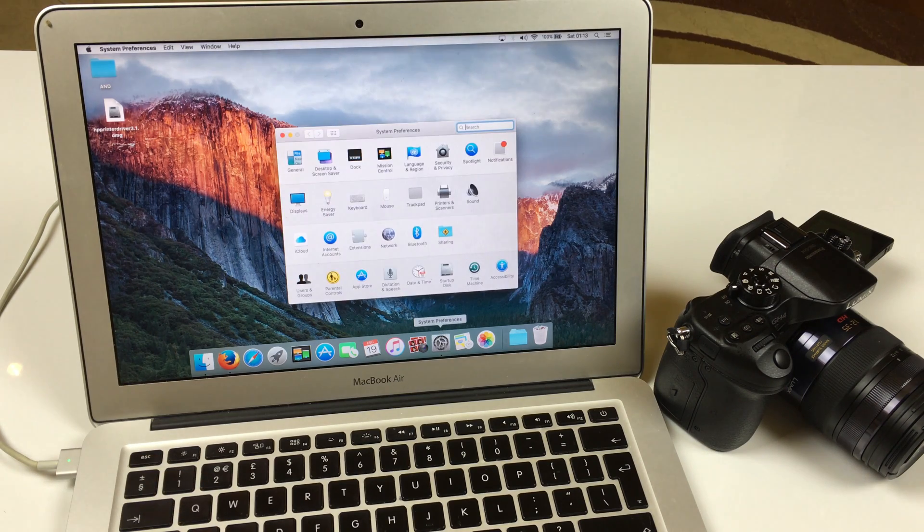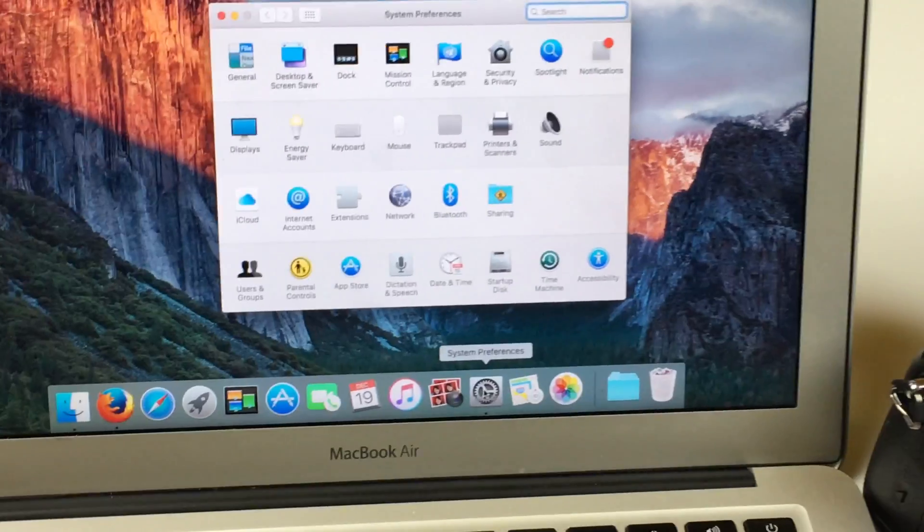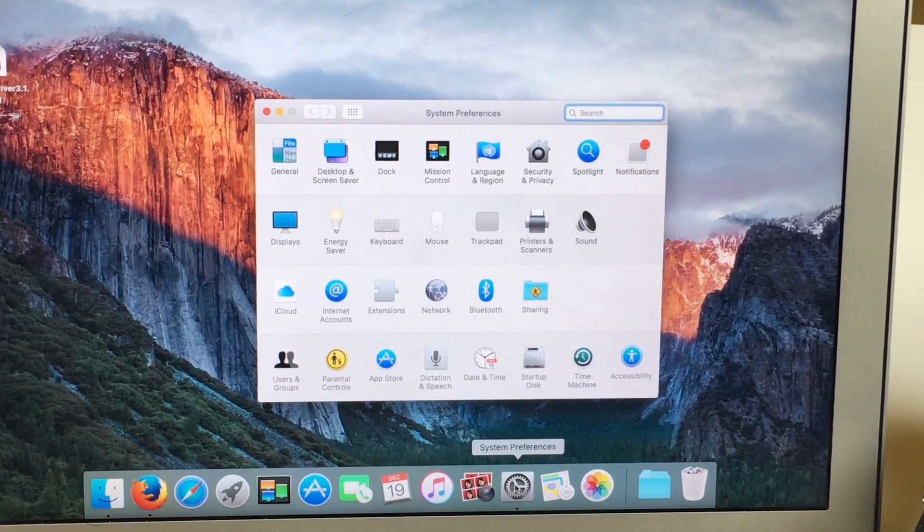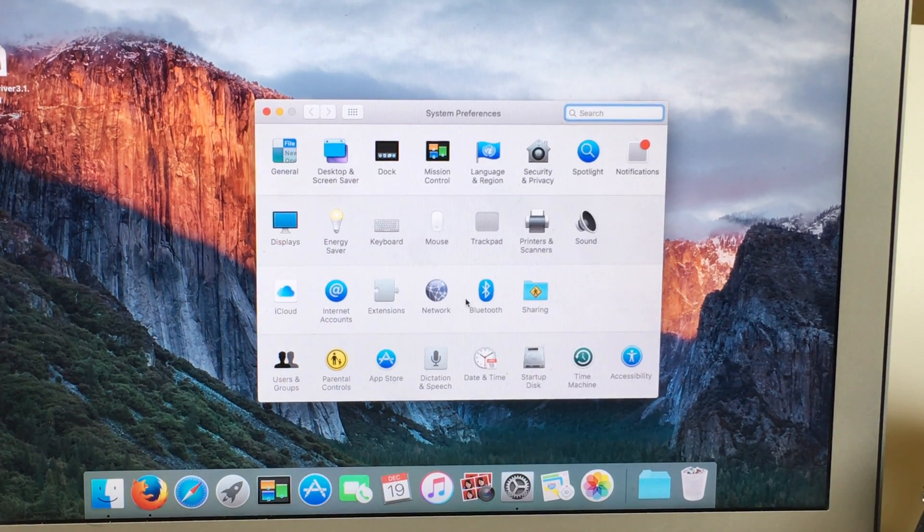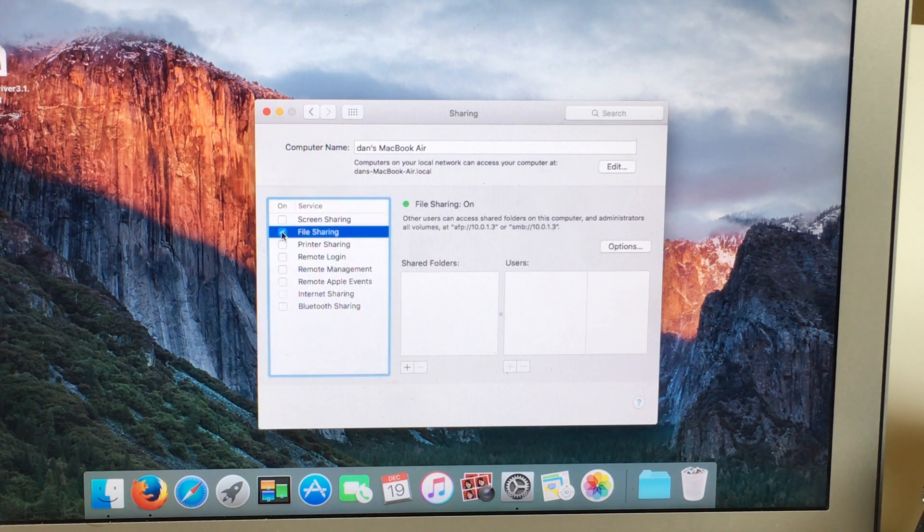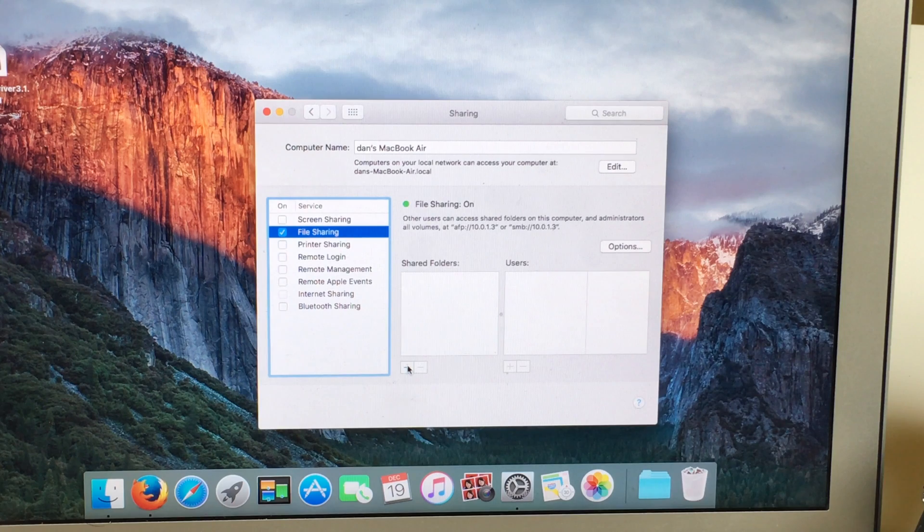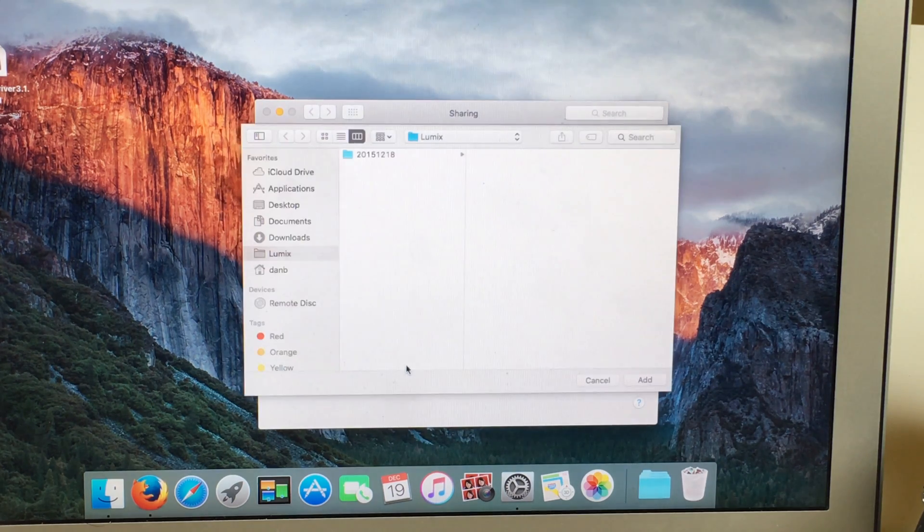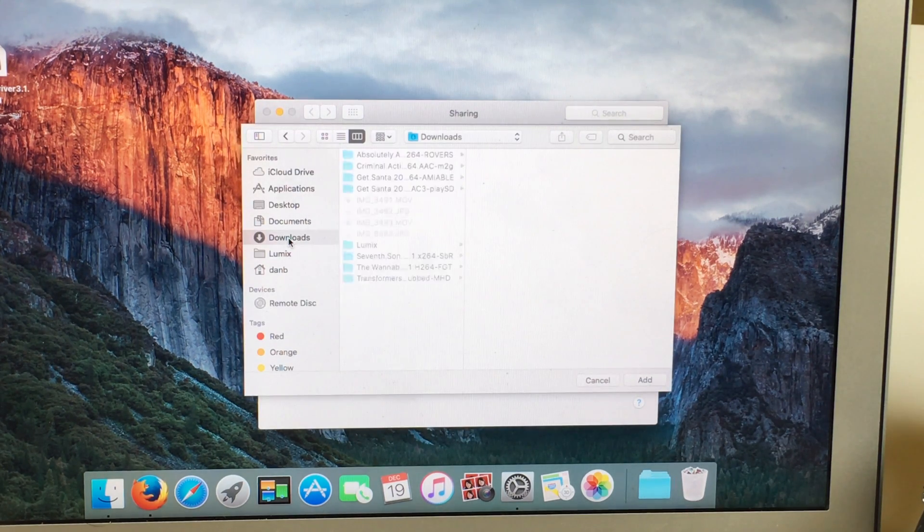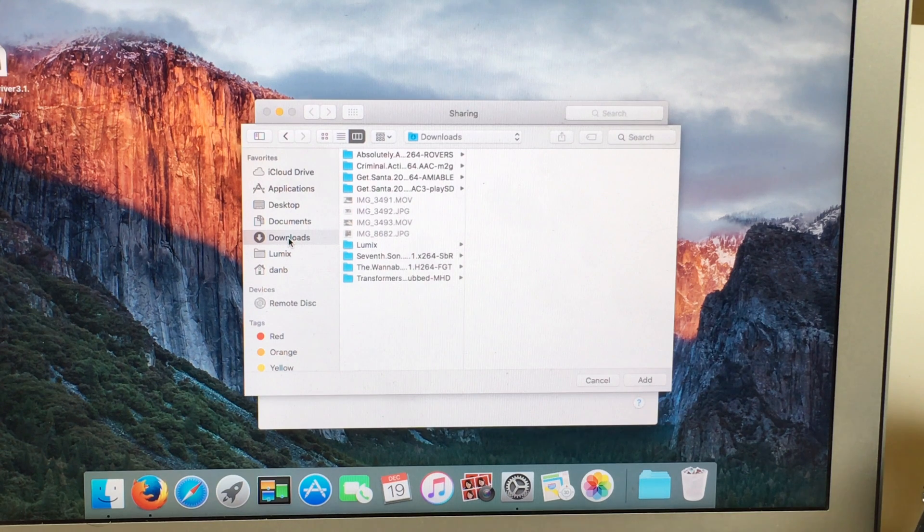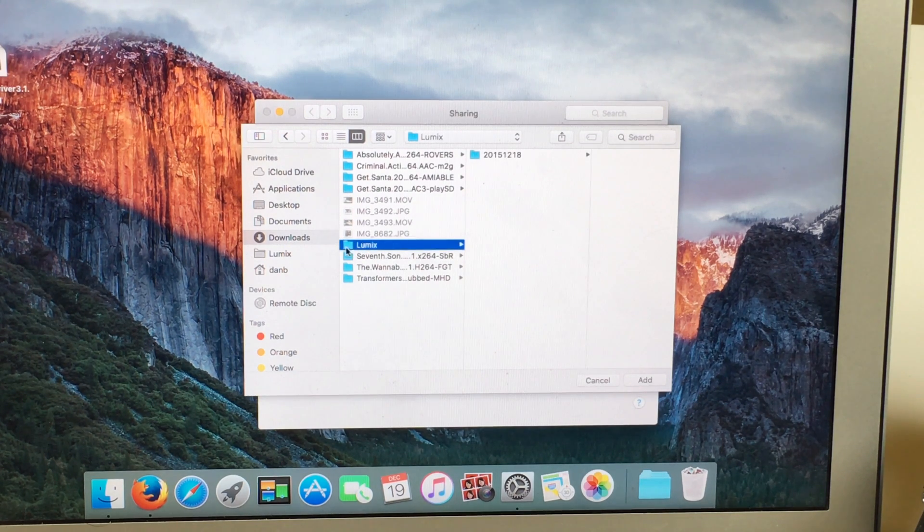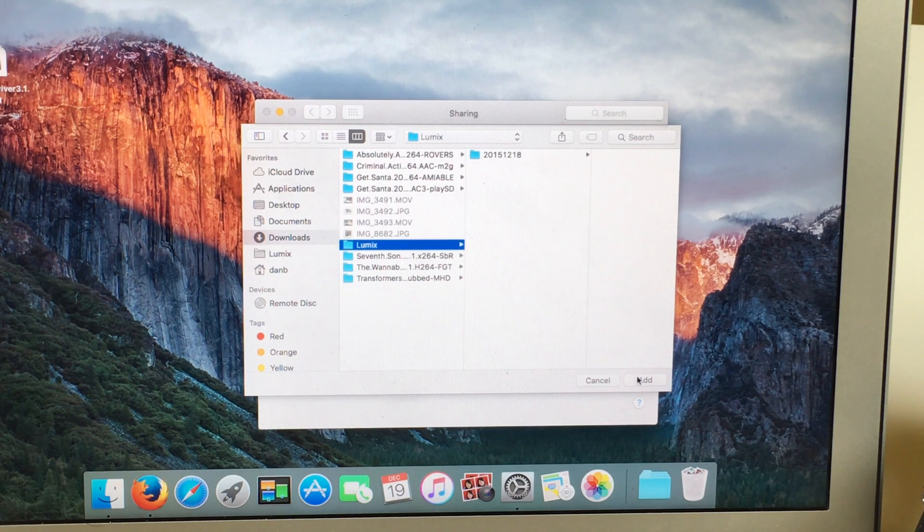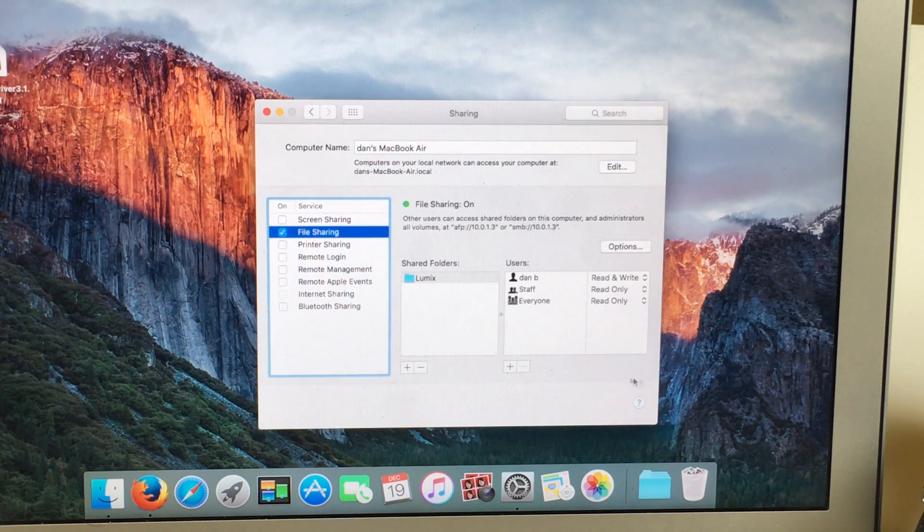In System Preferences, go to Sharing, File Sharing. Then press the plus and choose the folder where you want to get the files from your camera. I have this Lumix folder.